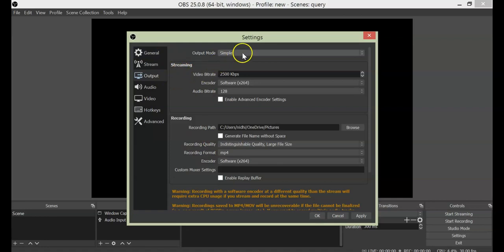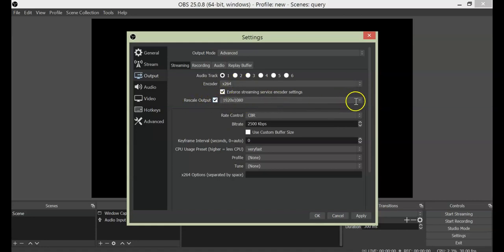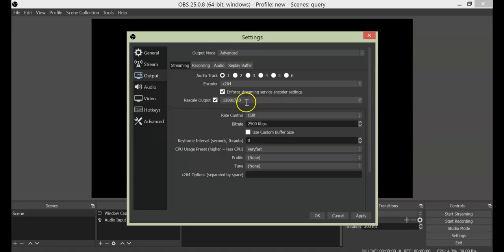We don't need to go to Recording, we will leave that since we only want to see streaming properties. Now in output mode, go to the advanced version. In Advanced, under Streaming, the encoder is already set to x264. Then there is Rescale Output — first you have to tick it so the option becomes active. There you have to select 1280 by 720. Set your resolution, and then uncheck that box so it doesn't change again. For a normal low-end PC, this setting is standard and sufficient.